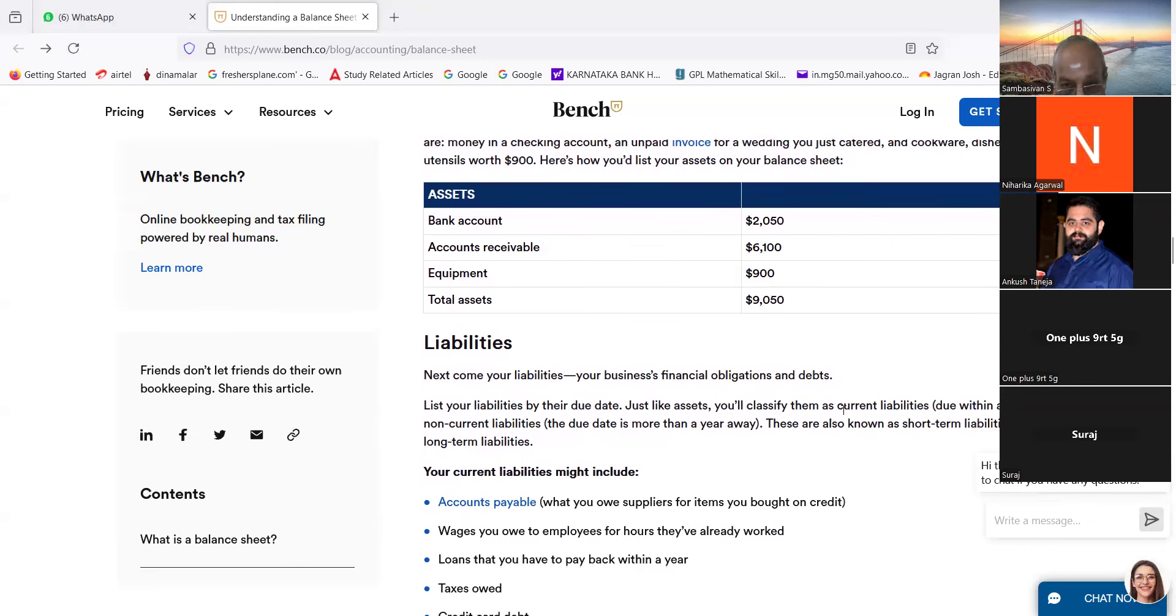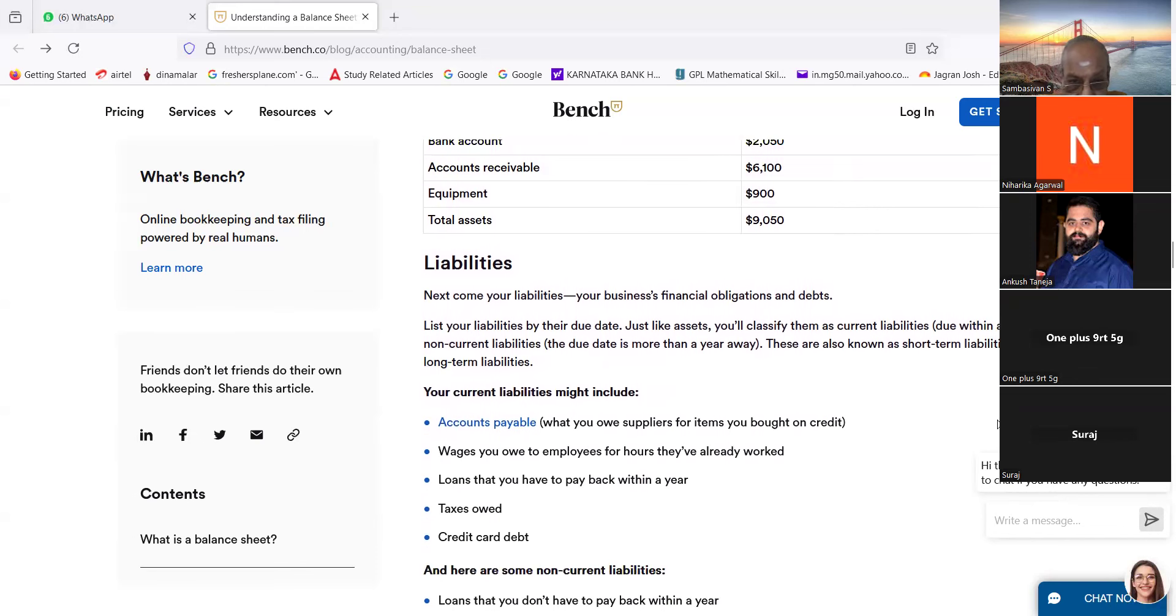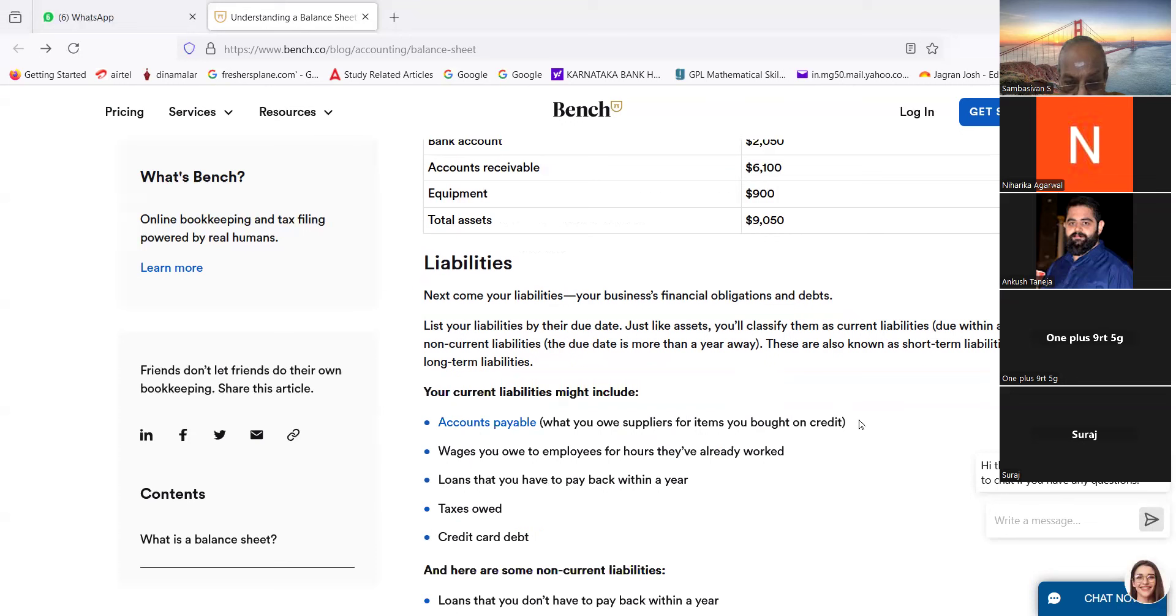Continue. Liabilities. Next, from your liabilities, your business financial obligations and debt. List your liabilities by their due date. Just like assets, you will classify them as current liabilities (due within a year) and non-current liabilities (the due date is more than a year away).